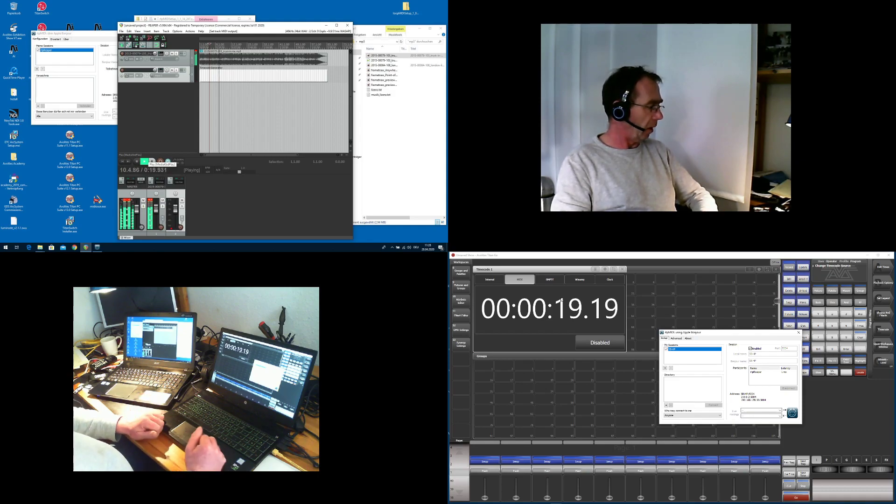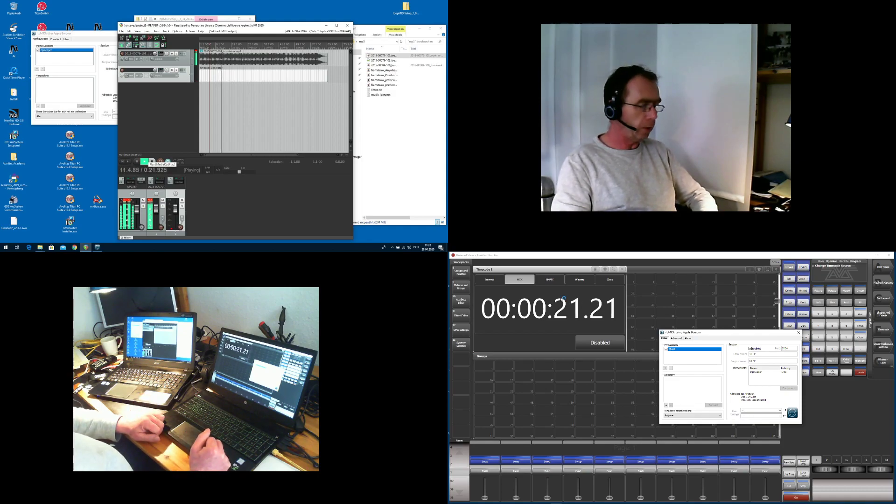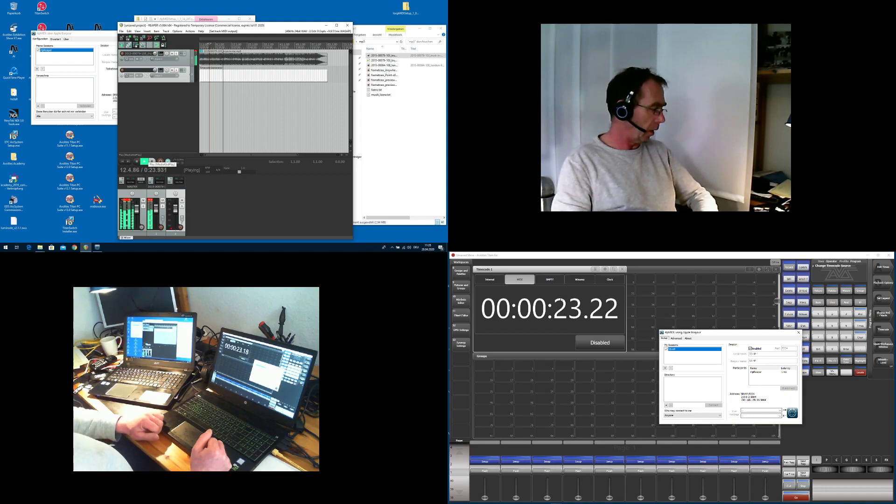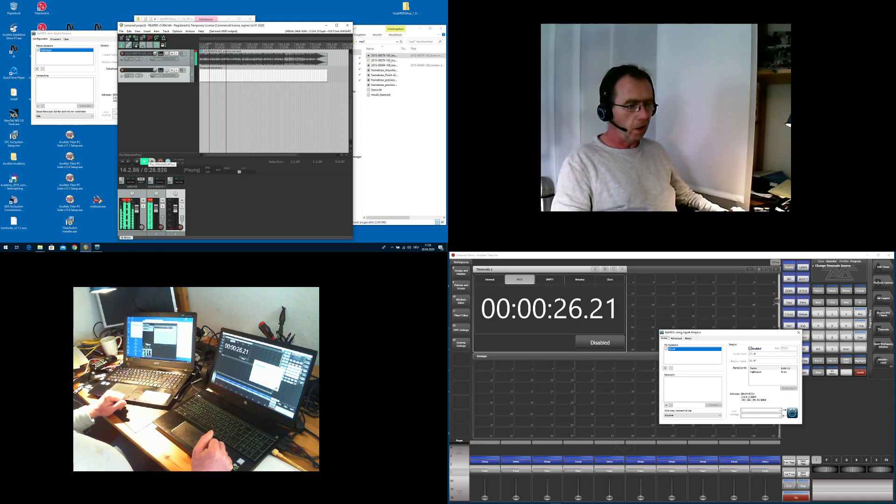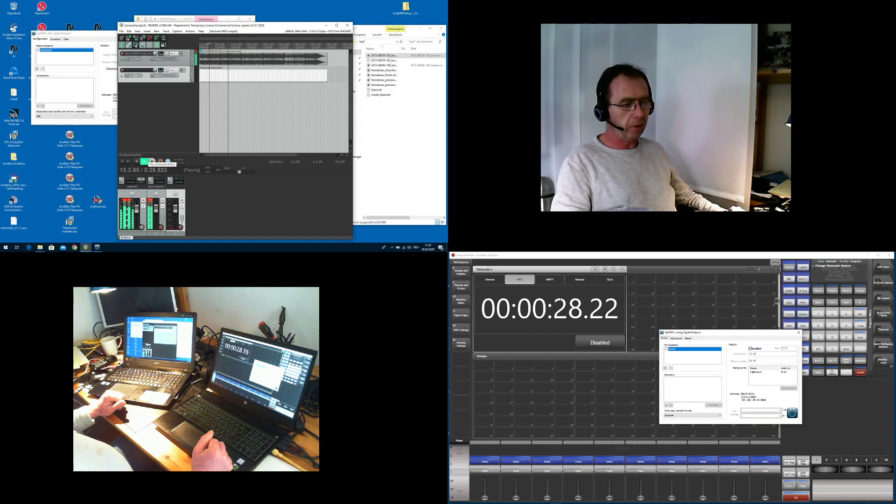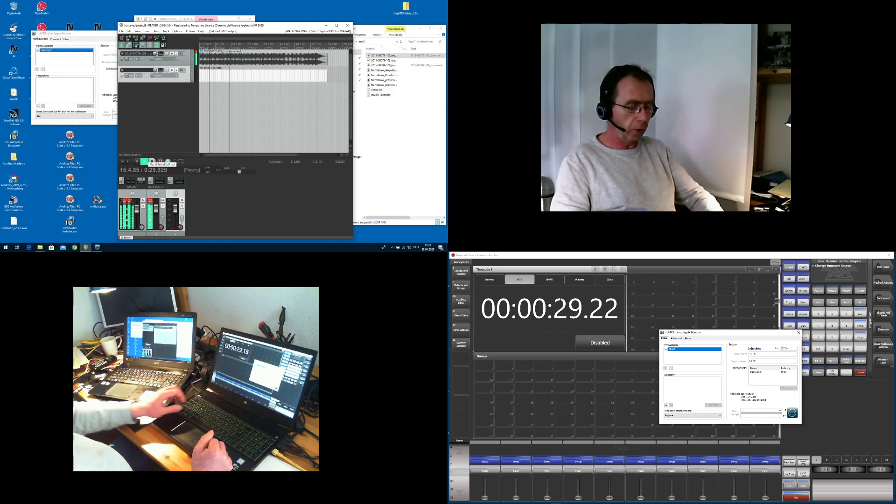So again, just install Reaper, install RTP MIDI, and basically you are good to go.